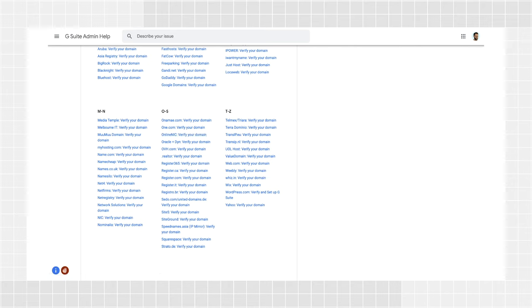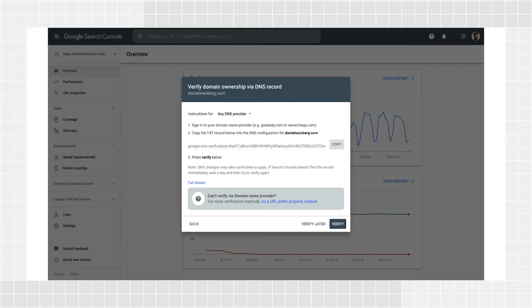After you change your DNS record, go back to Search Console and click Verify in the Verification pane.